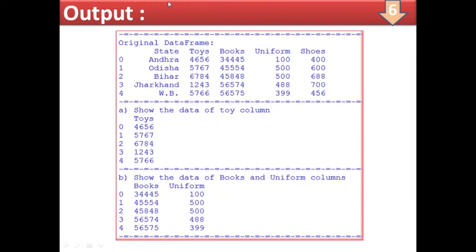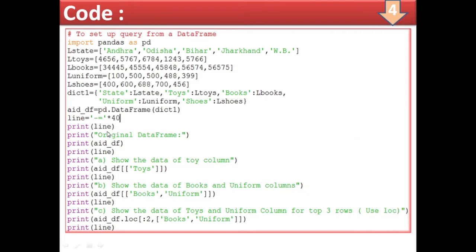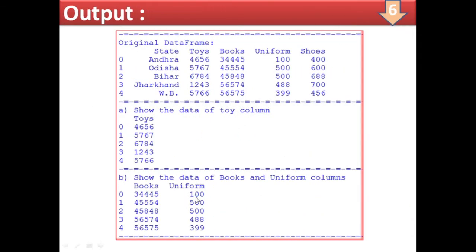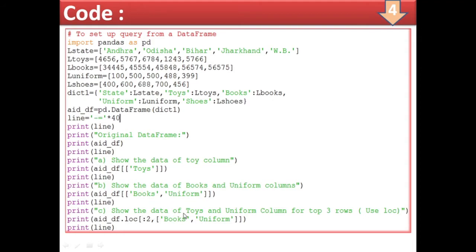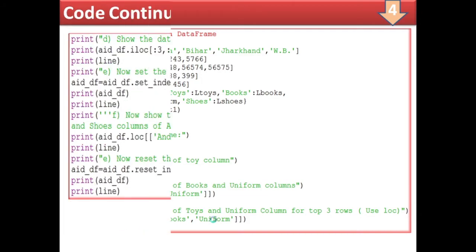Now let us see the results of each query. First, the original DataFrame is displayed. Then for show the data of twice column — add_df[['twice']] — you can see the twice column. For books and uniform columns — add_df[['books','uniform']] — two columns appear. Next query: twice and uniform for top three rows using loc — add_df.loc[0:2, ['twice','uniform']].